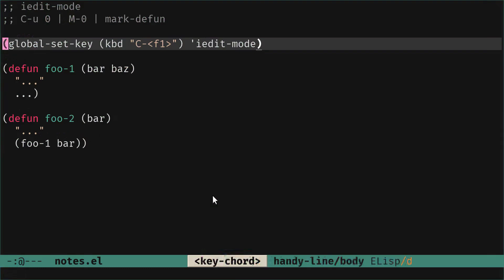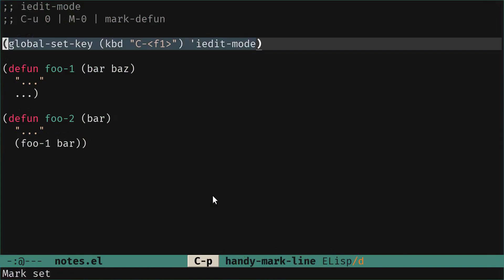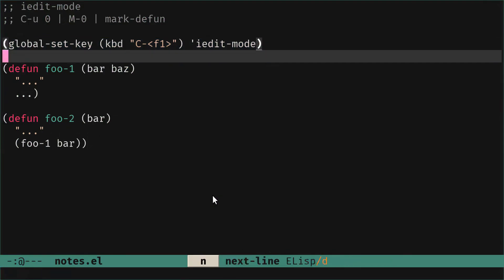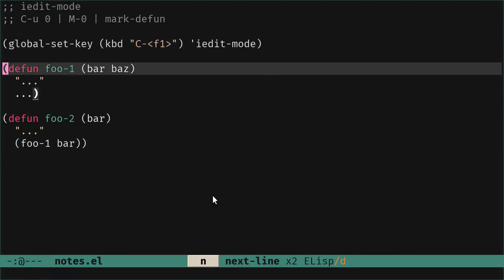In this video the command is bound to Control F1, but you can choose any binding that you prefer. Let's look at what happens when we call it with the cursor at the word defun.